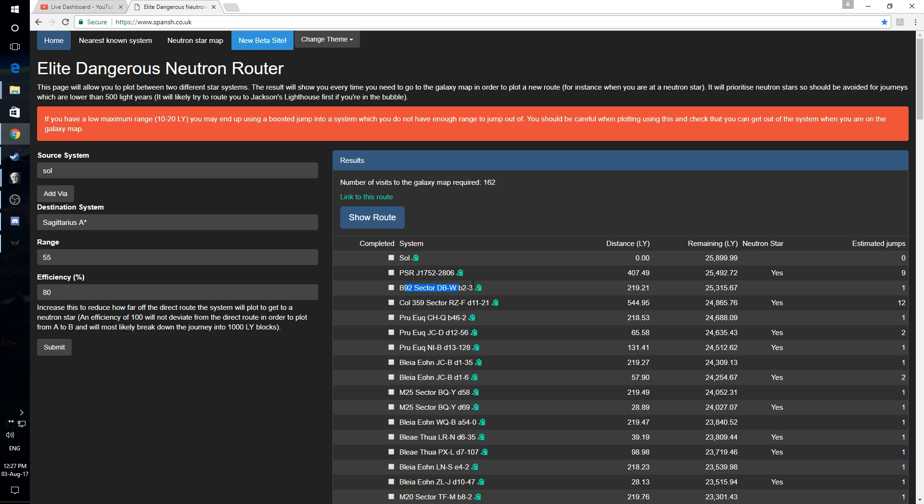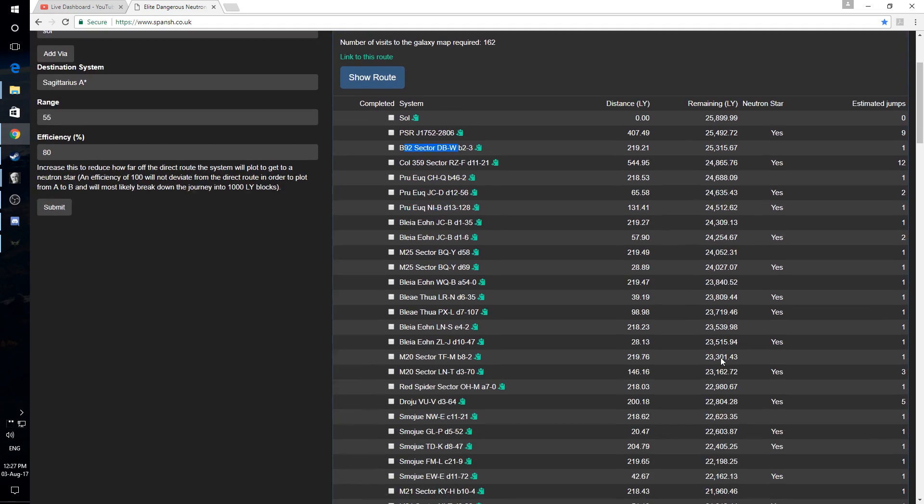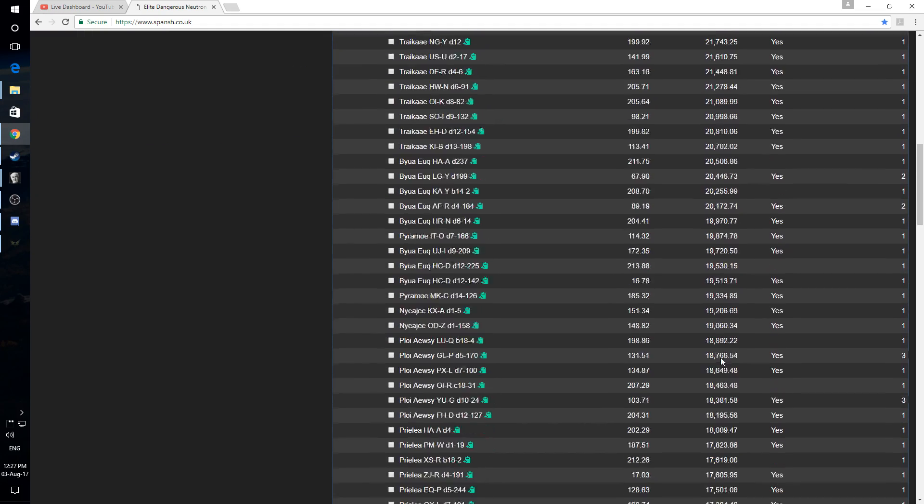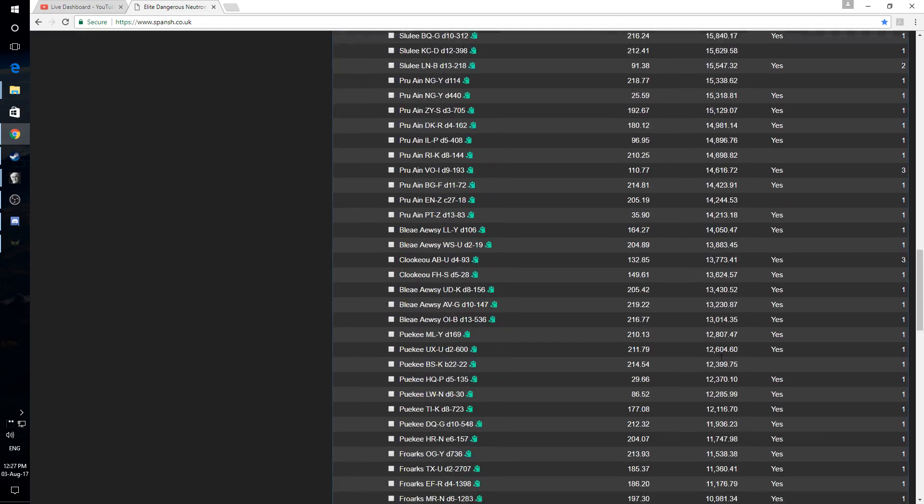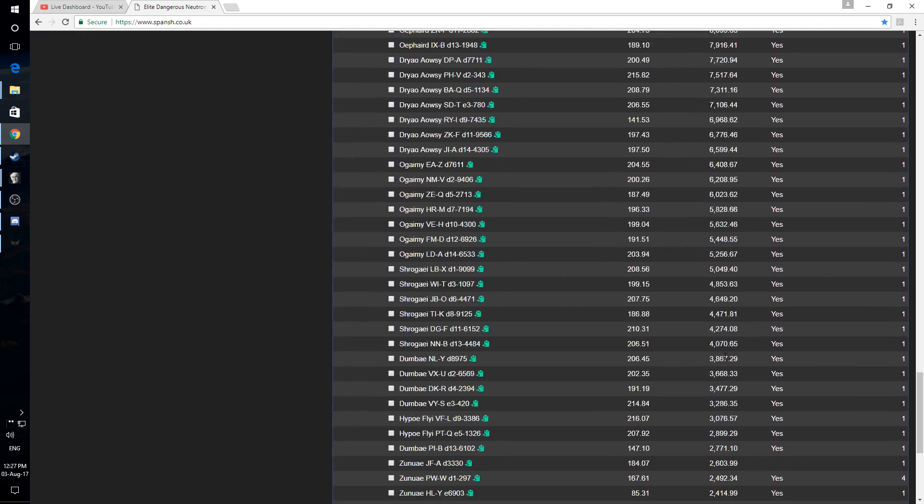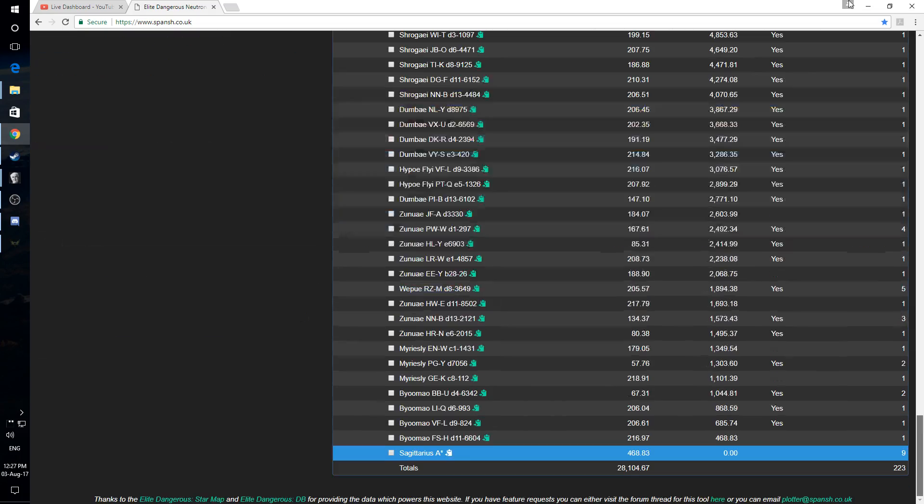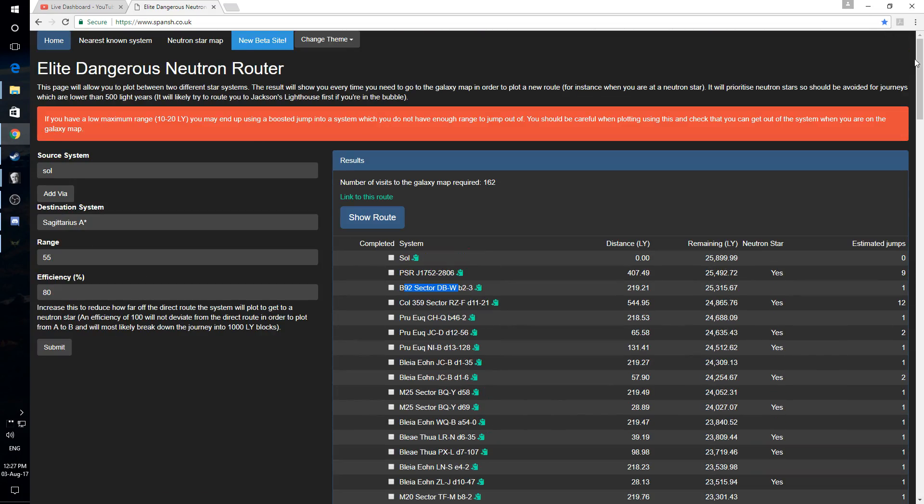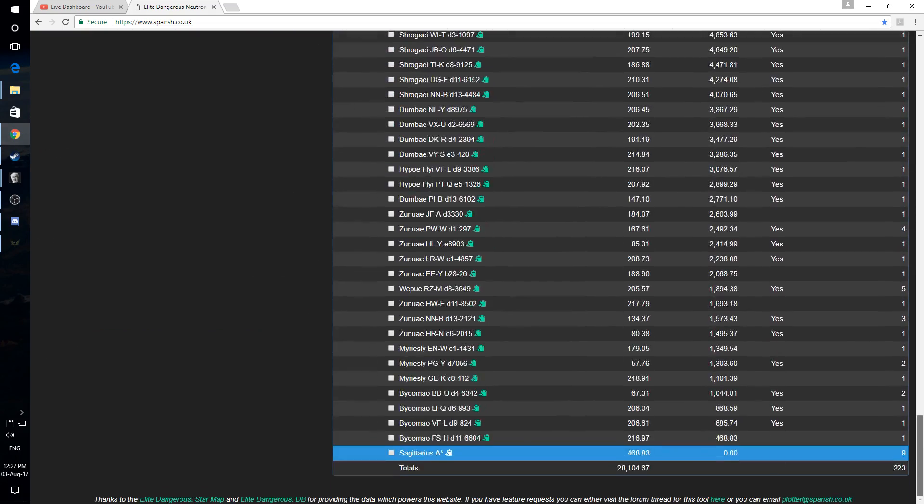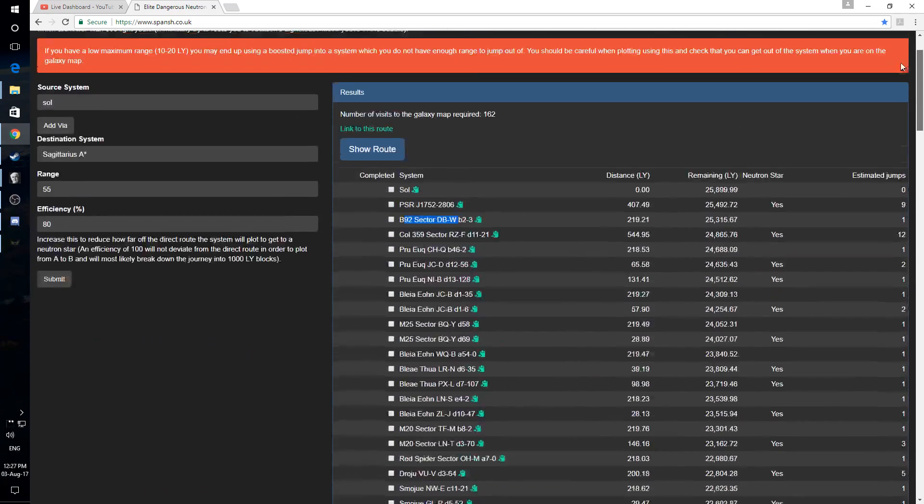And then again, again, and so forth. And yeah, let's say it gives you your full number of jumps that you're going to need. And you actually end up in 223, apparently, if you want to go from Sol to Sagittarius A on 80% efficiency. But this website is fantastic. It's spanch.co.uk.